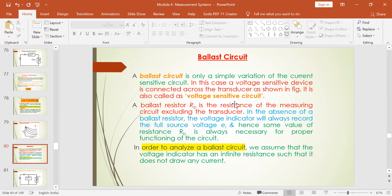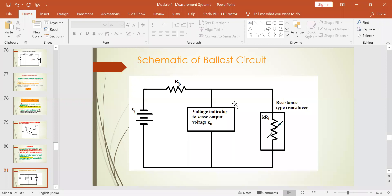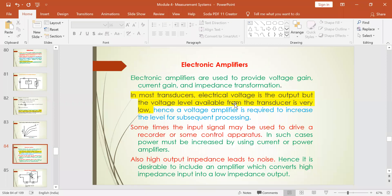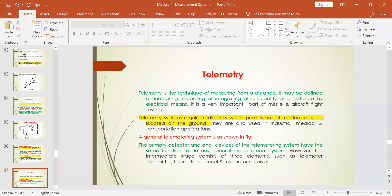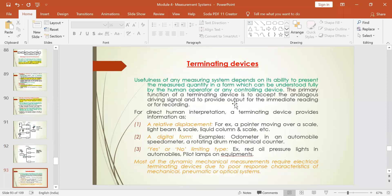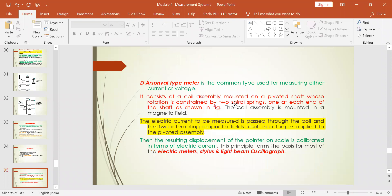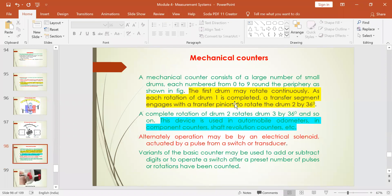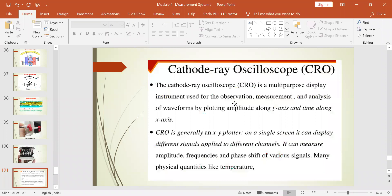In tomorrow's class we will deal with the ballast circuit, electronic amplifiers, vacuum tube amplifiers, what is meant by telemetry, transmitting and receiving systems, and finally terminating devices — including mechanical counters and the cathode ray oscilloscope. All of these will be covered in tomorrow's class.